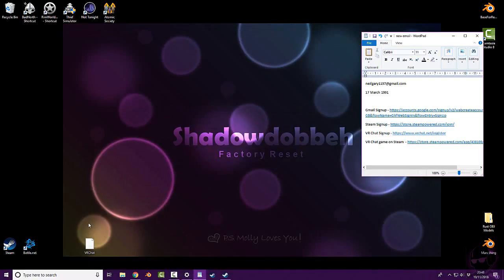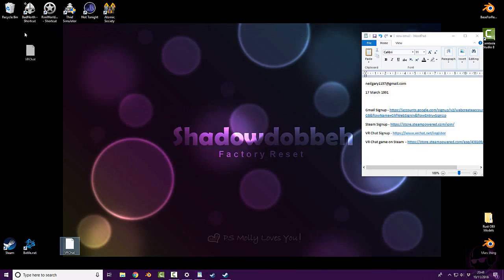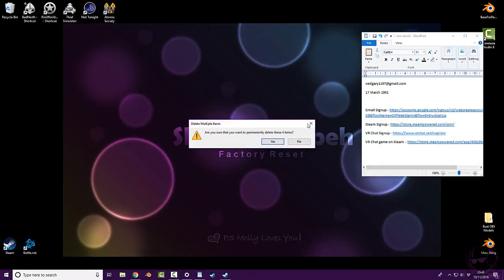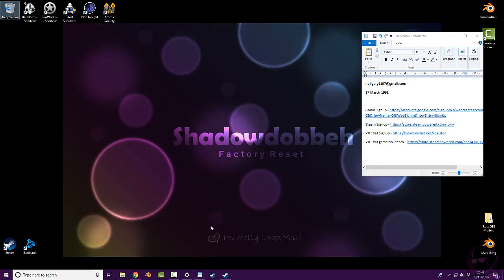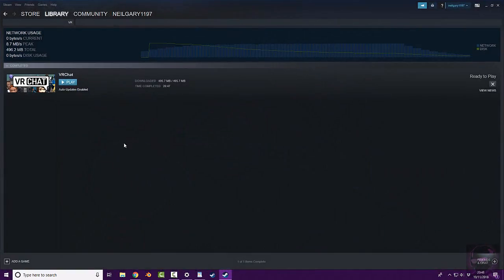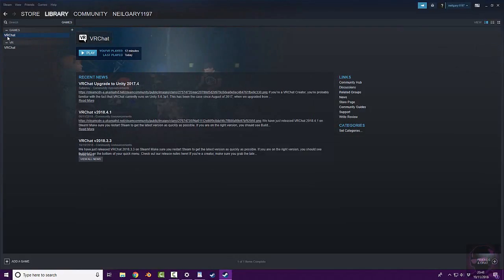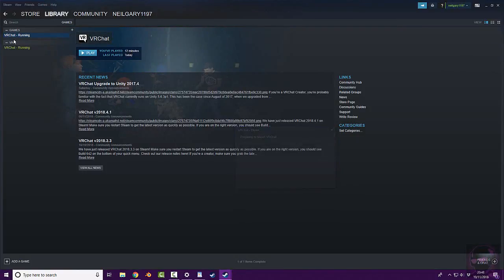Now, my shortcuts on my desktop are not working properly at all. So I'm going to delete that for now. I'll figure that out later. Go onto Steam, go to library, games, right click it, play game.